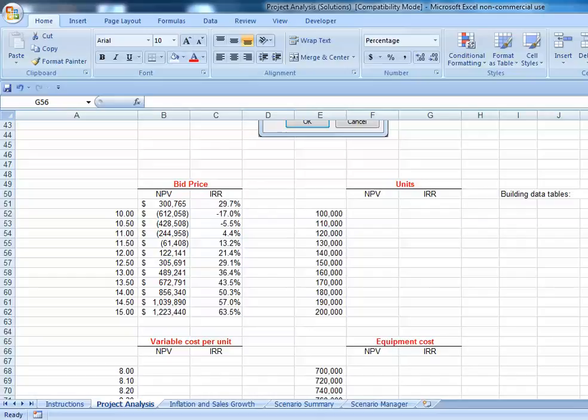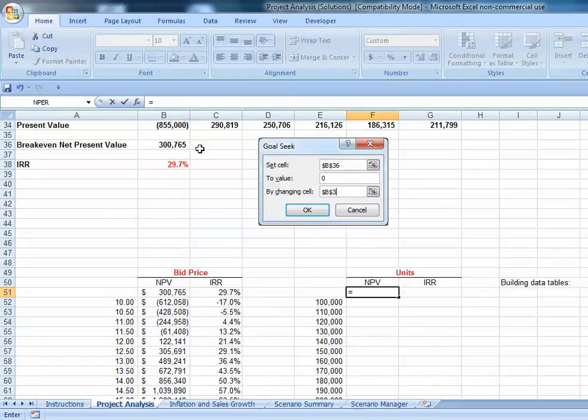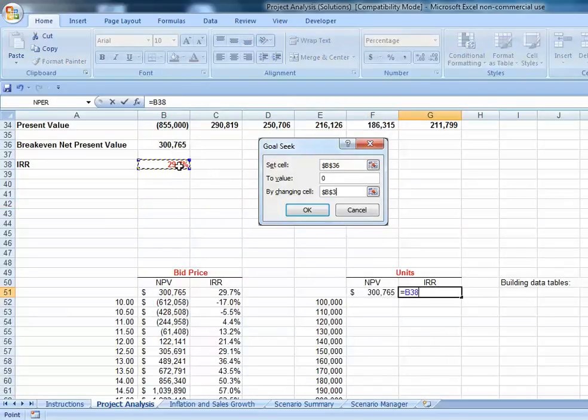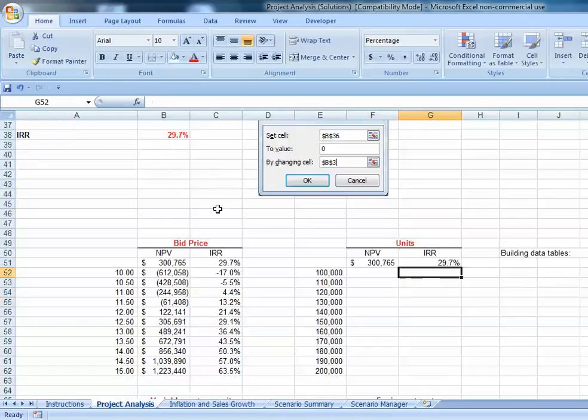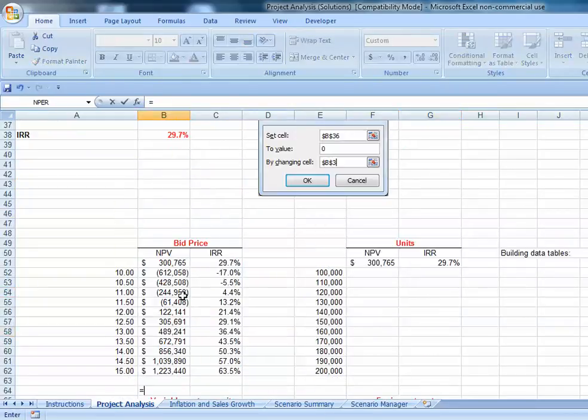To build our data tables, at the top of our tables we need to pick up the items we're interested in. We're interested in the net present value and the internal rate of return, so let's put those at the top of each one of our tables.